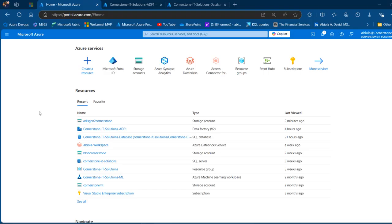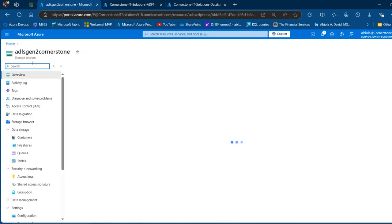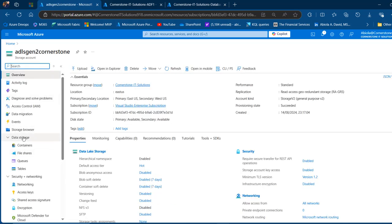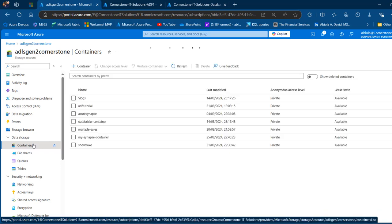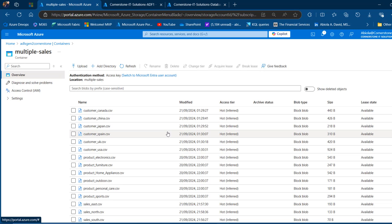Let's take a look at the source data resident in my Azure Data Lake Storage Gen2. This is portal.azure.com. I'm going to click on this ADLS Gen2 Cornerstone Storage Account tab, and in the storage account underneath the data storage, I'm going to click on containers and click on the multiple sales container. In this container, I've got a bunch of CSV files such as customer for Canada, China, Japan, Spain, UK, and United States — basically 6 CSV files for customer by country.